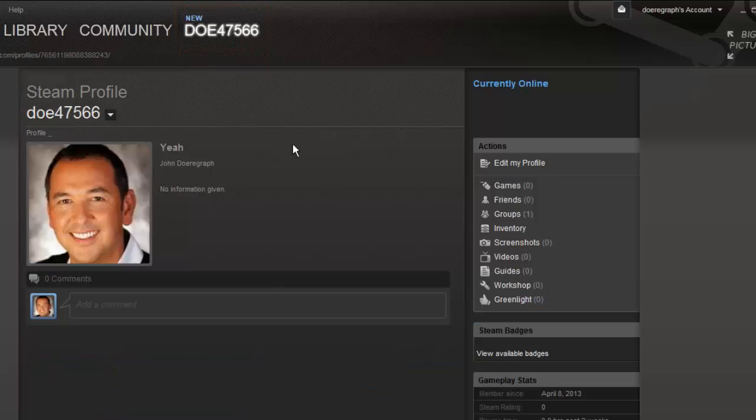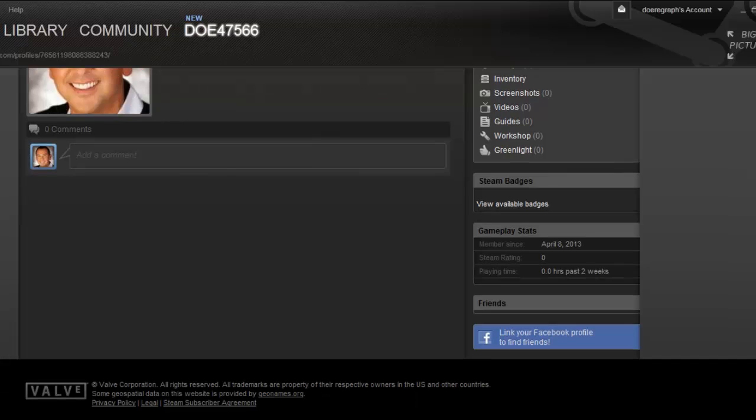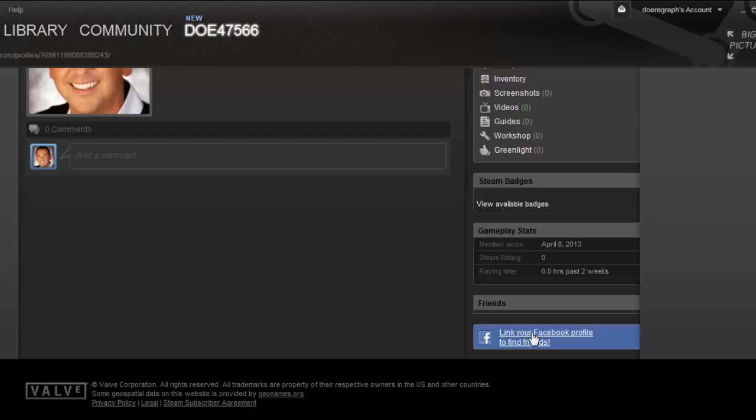Scroll down the page, and on the right you need to click on the blue link your Facebook profile to find friends button.